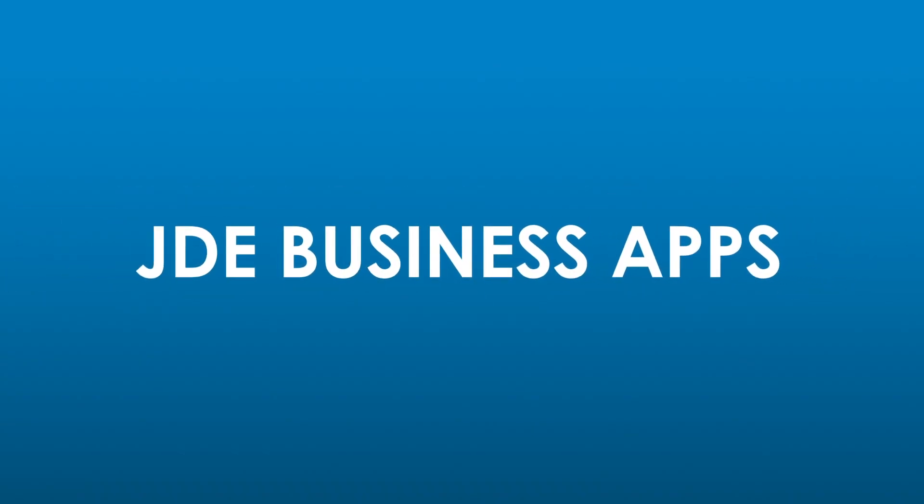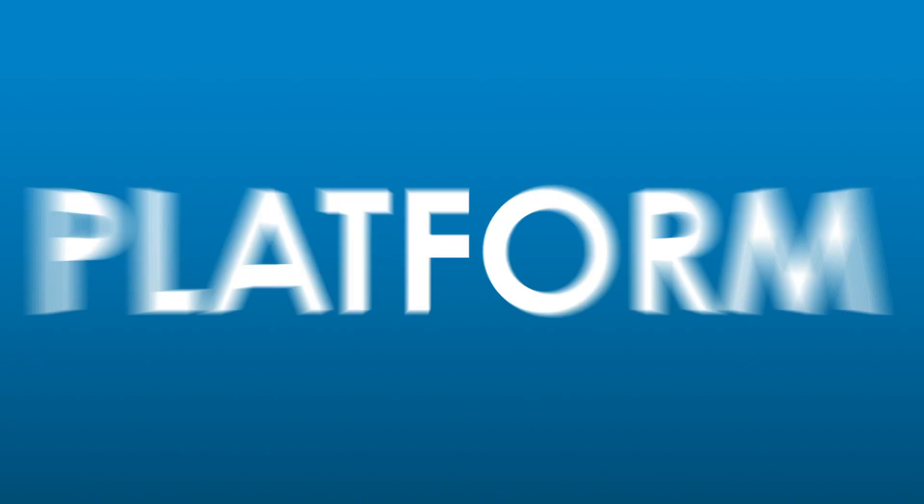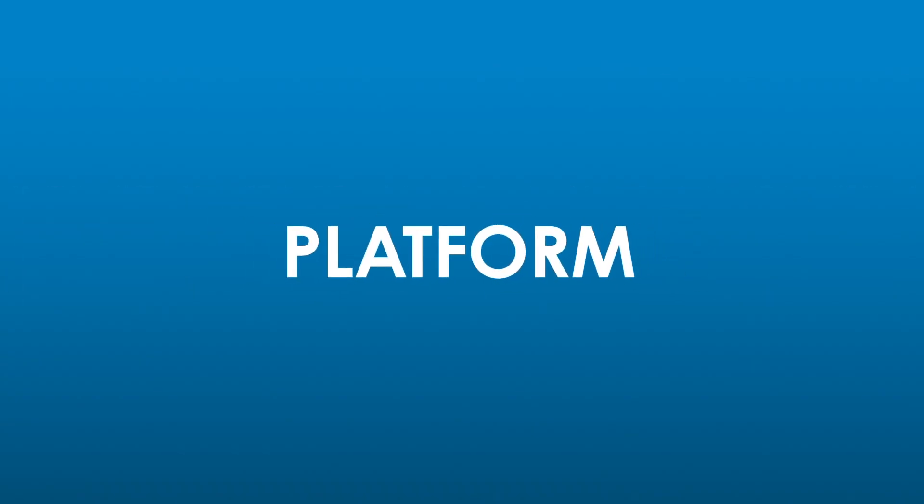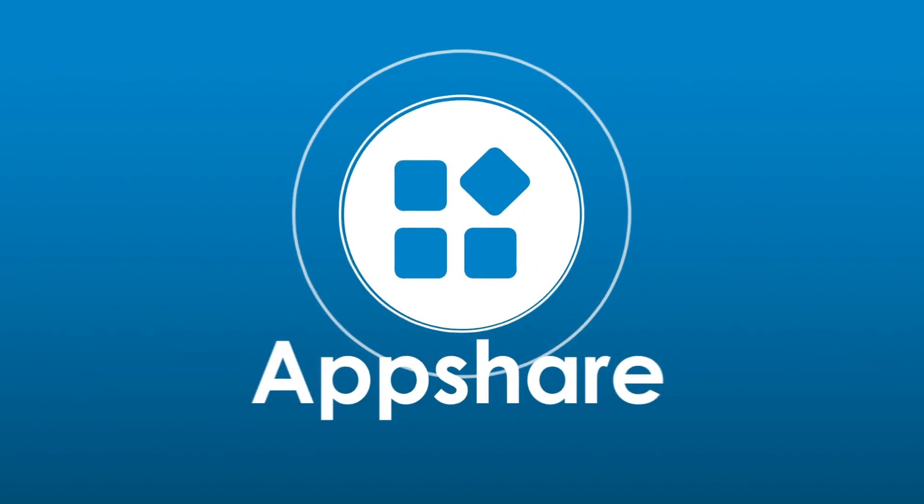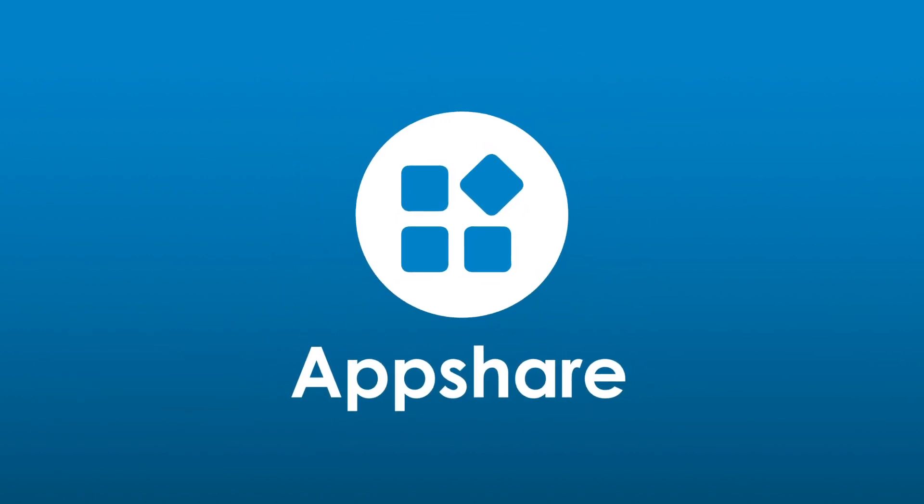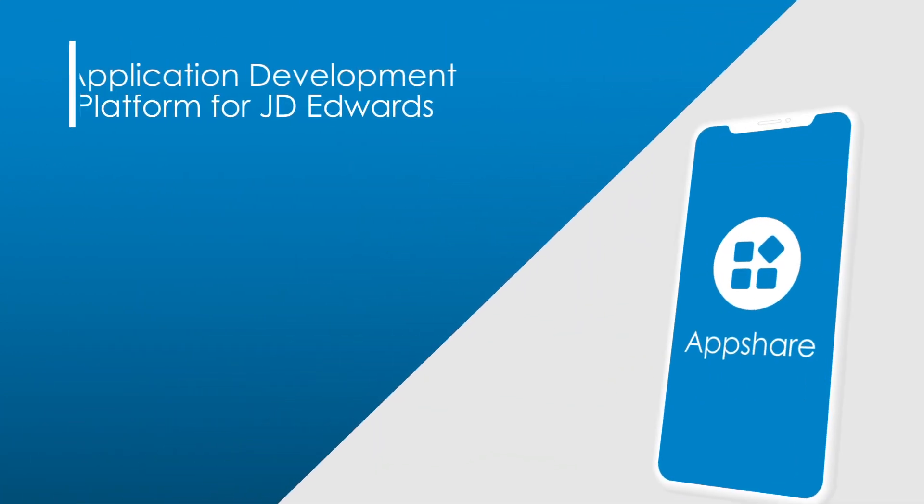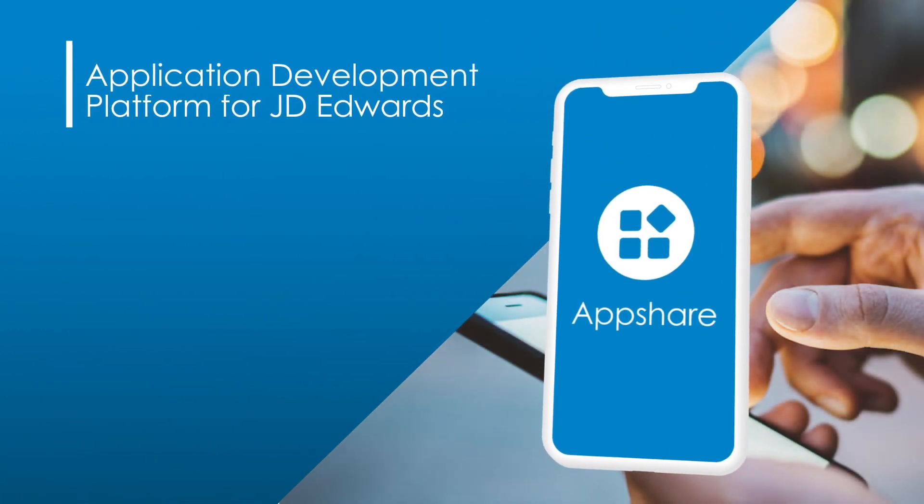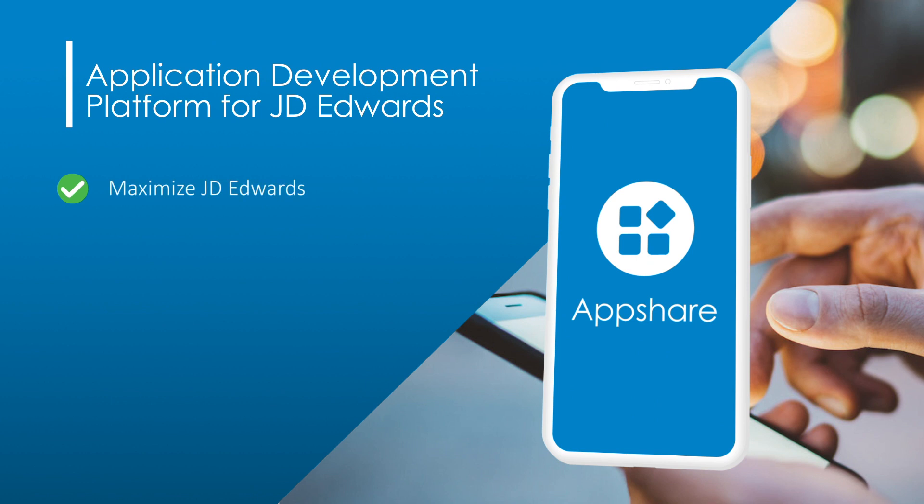Steltics has developed its own application development platform for JD Edwards, AppShare. The platform allows you to maximize the use of your JD Edwards without the need for customizations or adaptations.